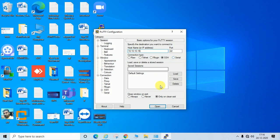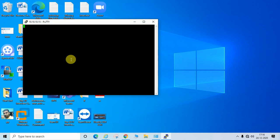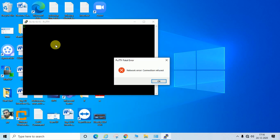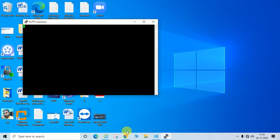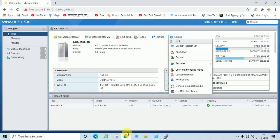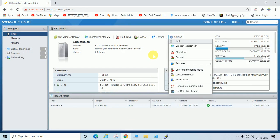I'm entering the ESXi IP address and trying to connect via SSH. You can see the error: 'Network error: Connection refused'. Since we disabled SSH from the ESXi console, the connection is being refused. SSH is successfully disabled.